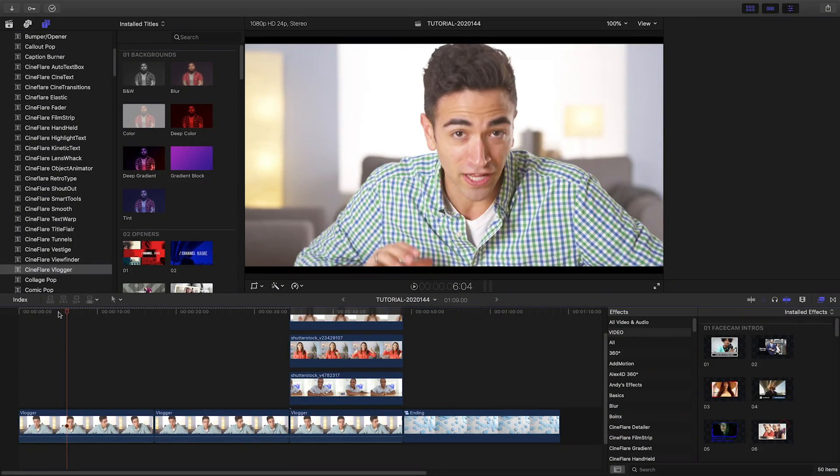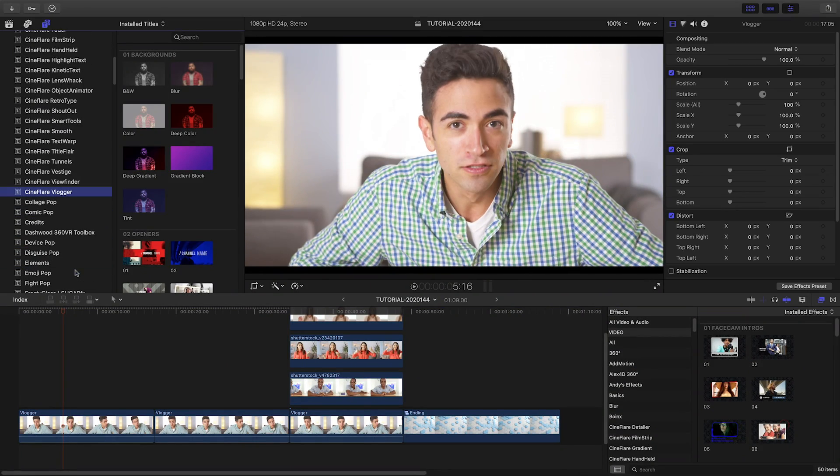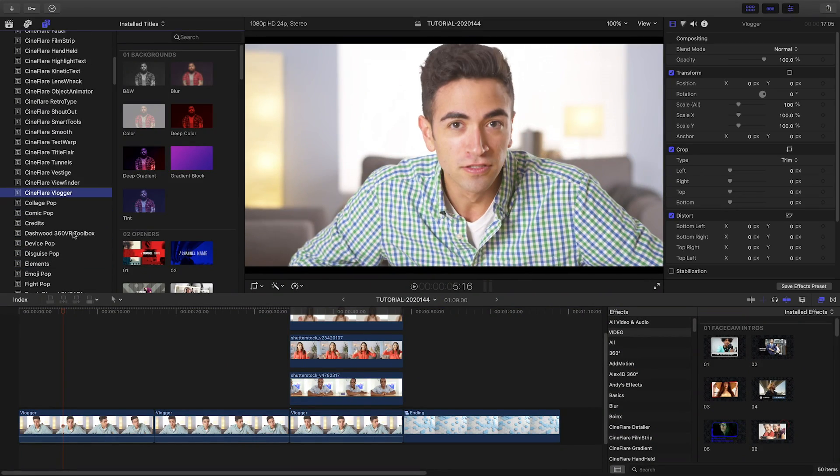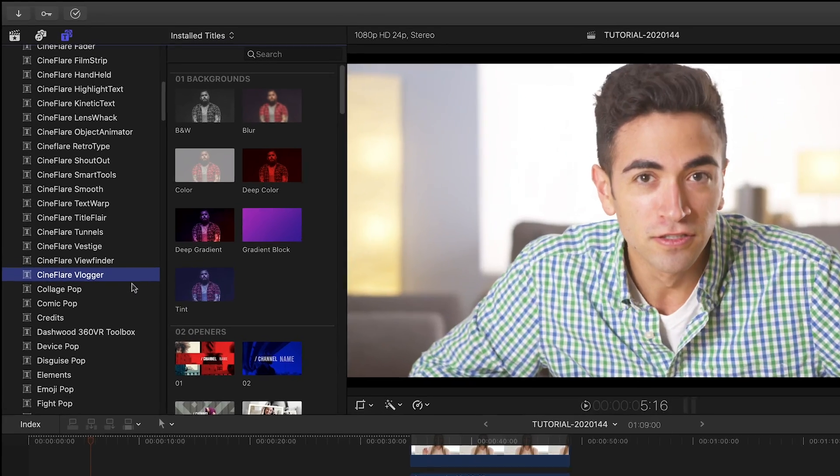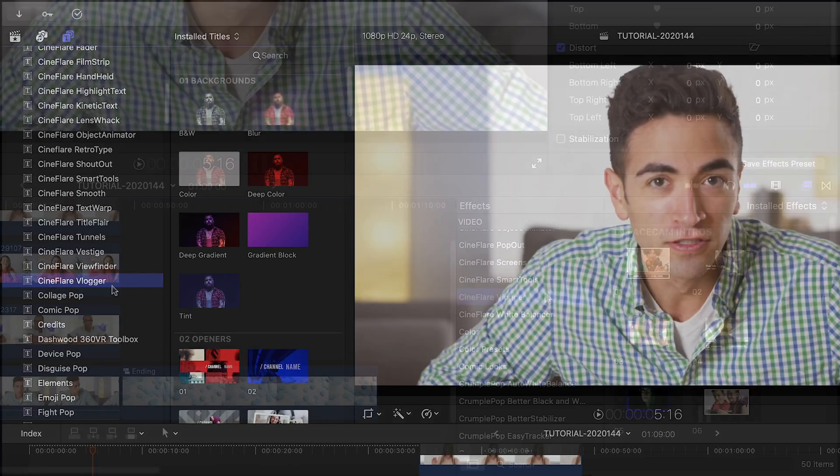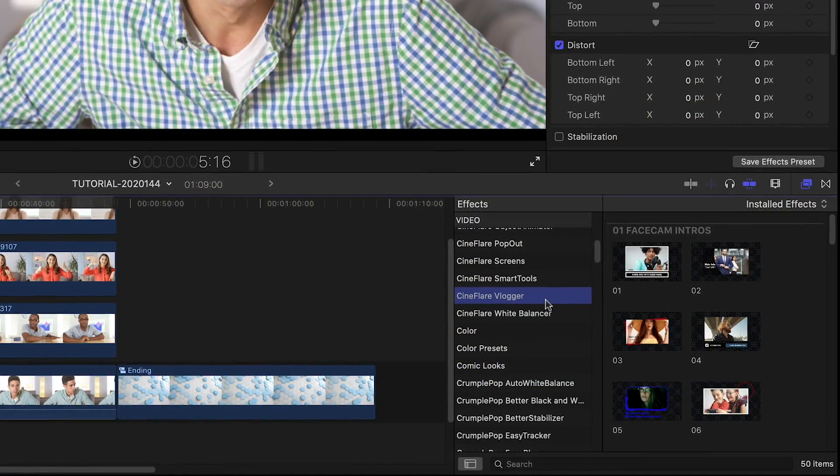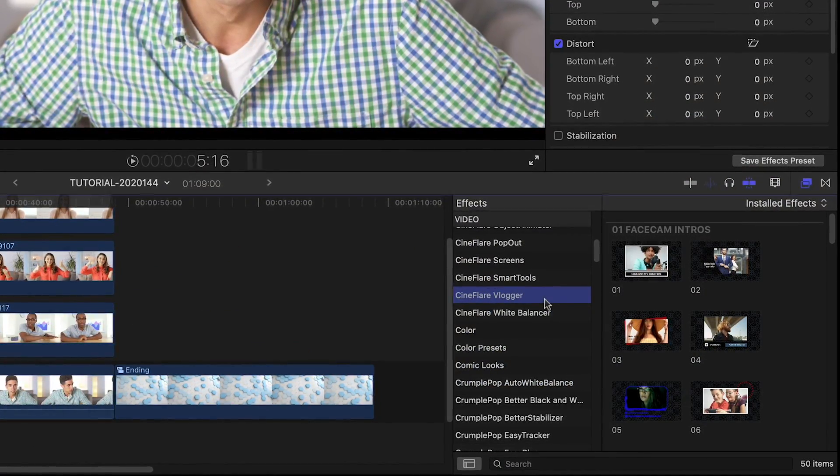Cineflare Vlogger was created exclusively for Final Cut Pro X. You can find the tools in the Titles browser and in the Effects browser under Cineflare Vlogger.